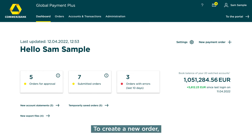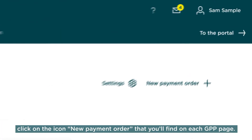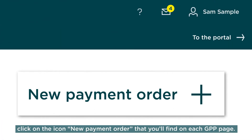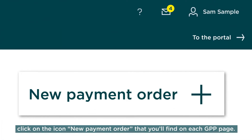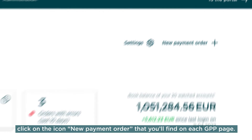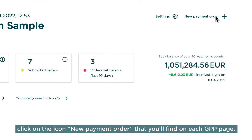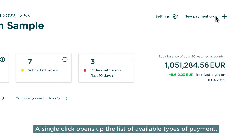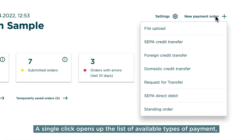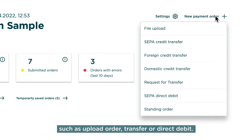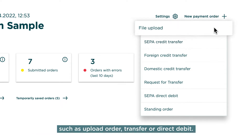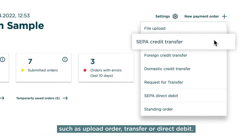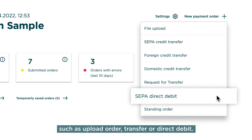To create a new order, click on the icon New Payment Order that you'll find on each GPP page. A single click opens up the list of available types of payment, such as Upload Order, Transfer, or Direct Debit.